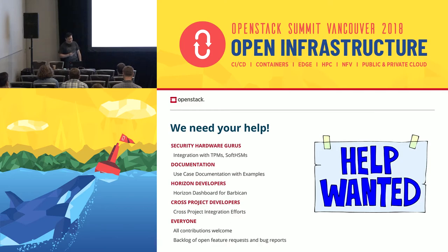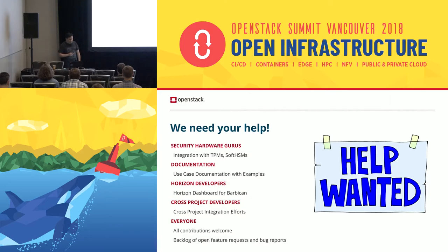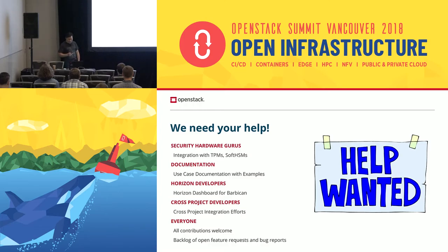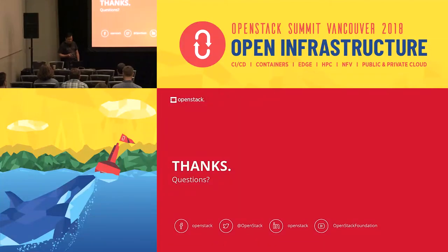We need help, of course. We do have good developers but we need a lot more help. We need anyone interested in TPMs and soft HSMs for those things to come off the roadmap and become actual implementations. We need help with that integration, documentation, use cases. Horizon developers who want to build out the Castellan UI or the Barbican UI would be great. We'd love to talk about cross-project integrations — it's an open group and we're more than welcome to contributions from anyone.